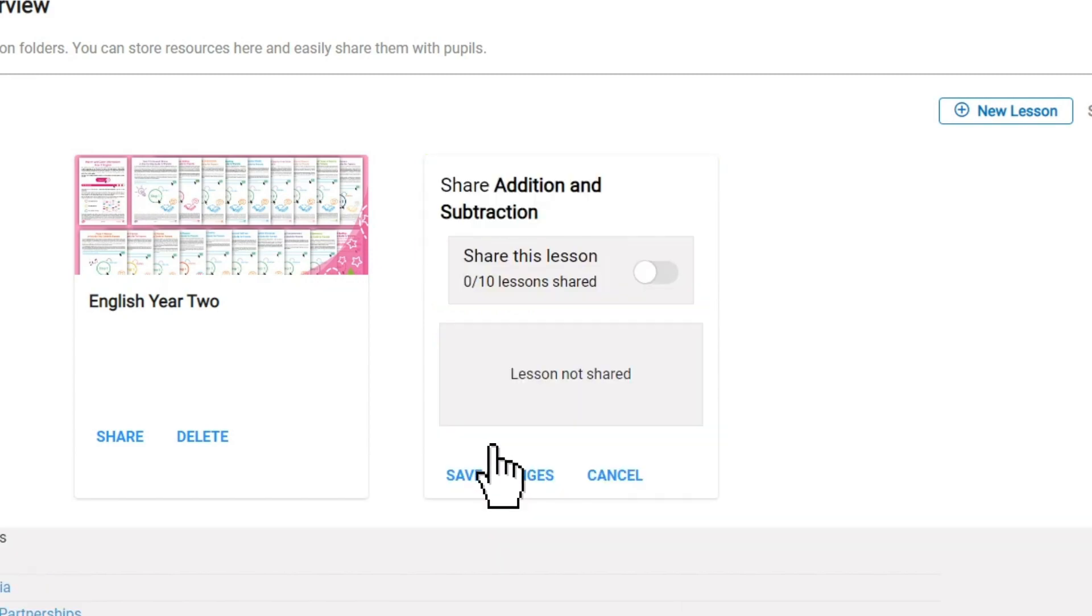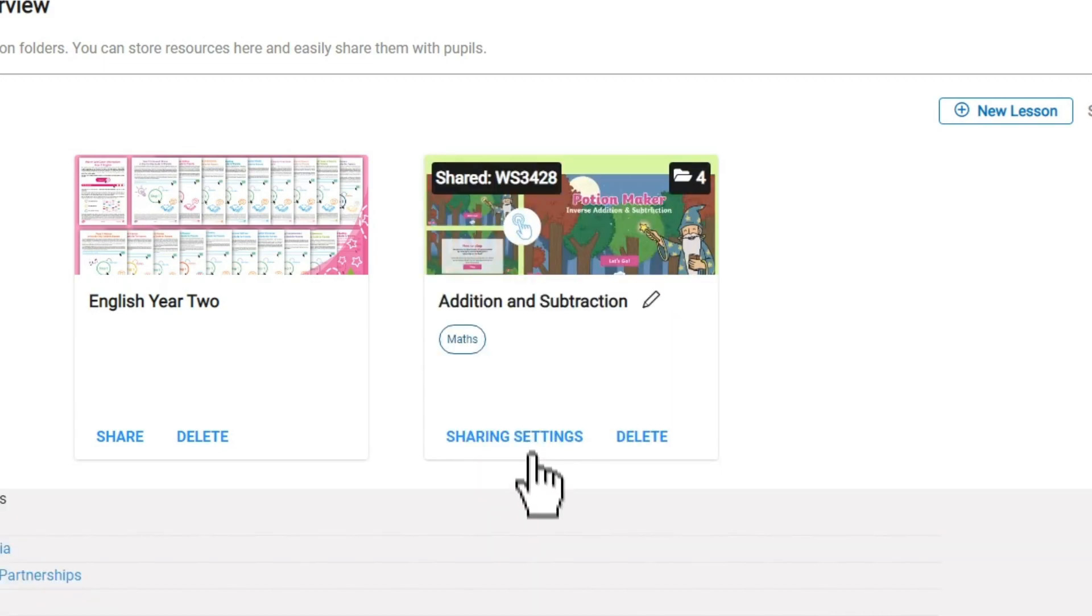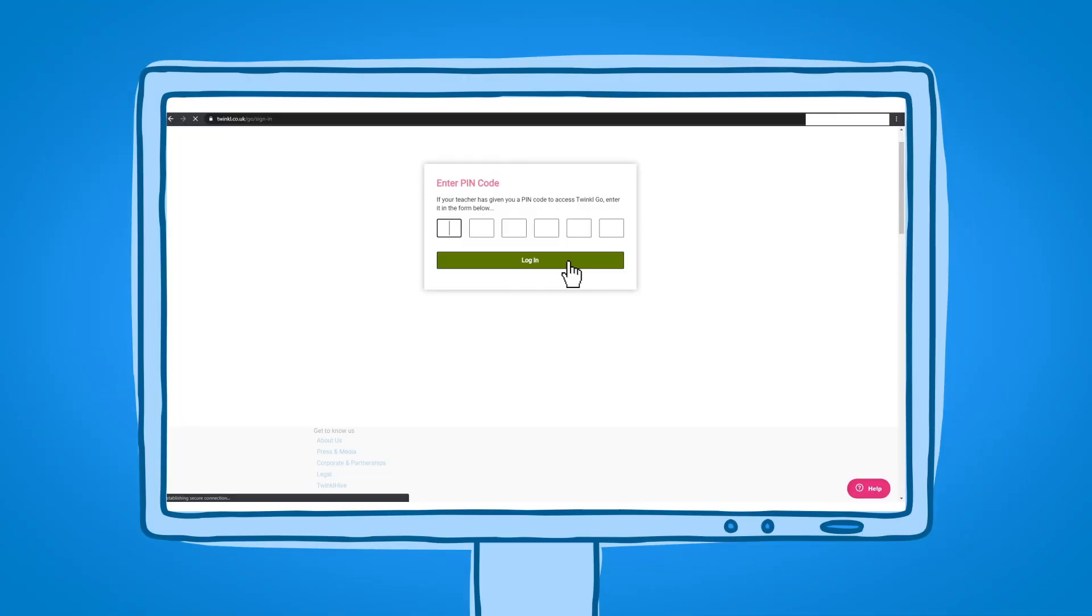Just click share on the lesson, then switch the toggle to get a sharing pin. You can share up to 10 lessons at once. Give this pin to pupils or parents and tell them to enter it at twinkl.co.uk slash share.